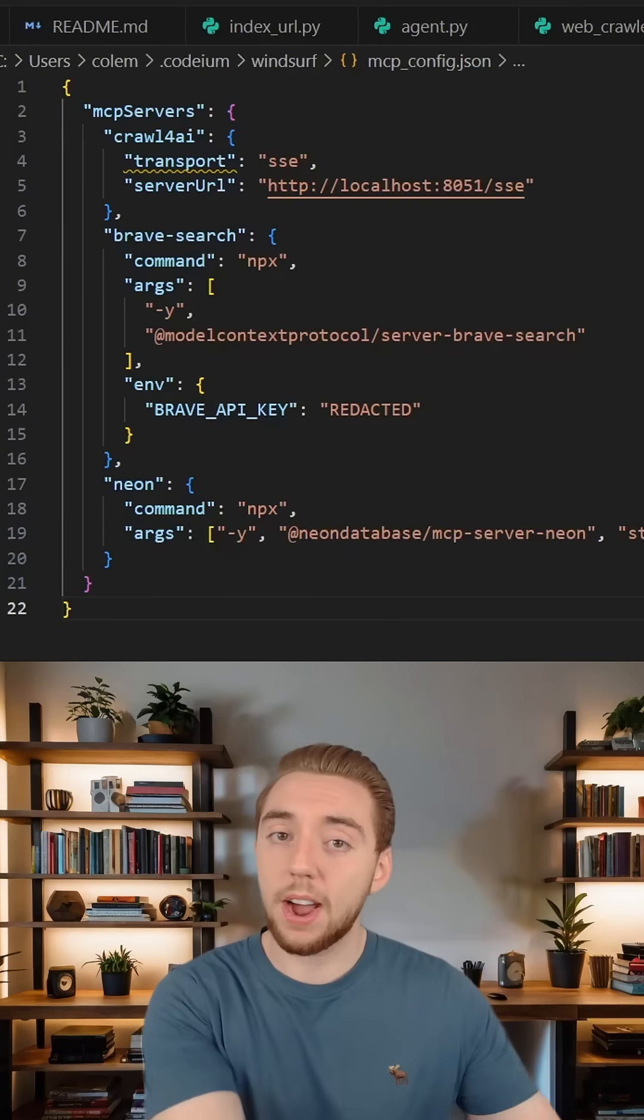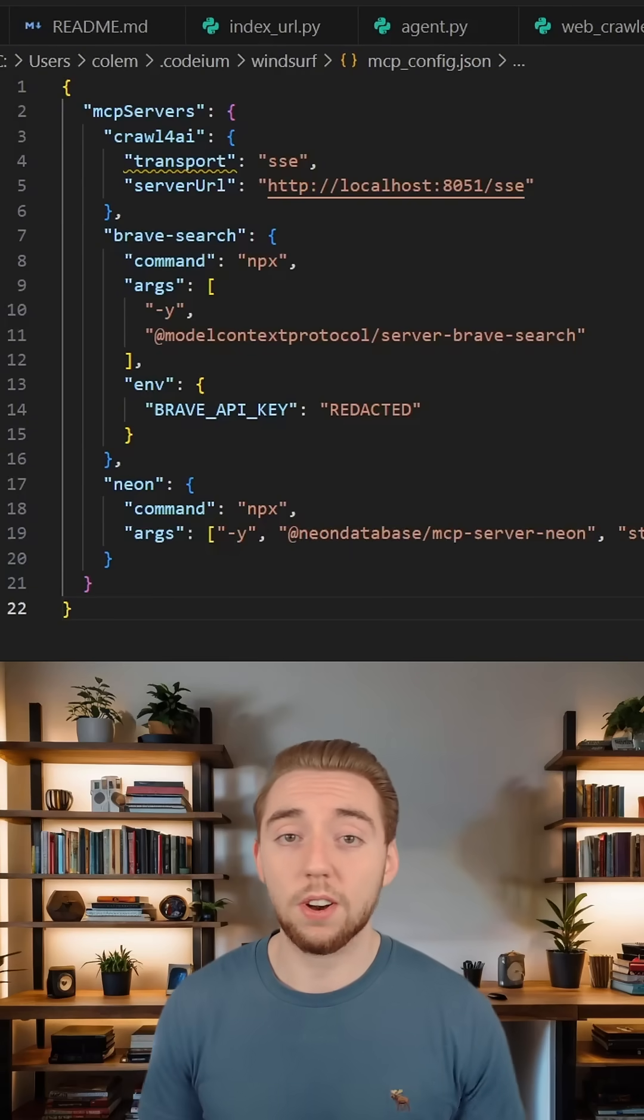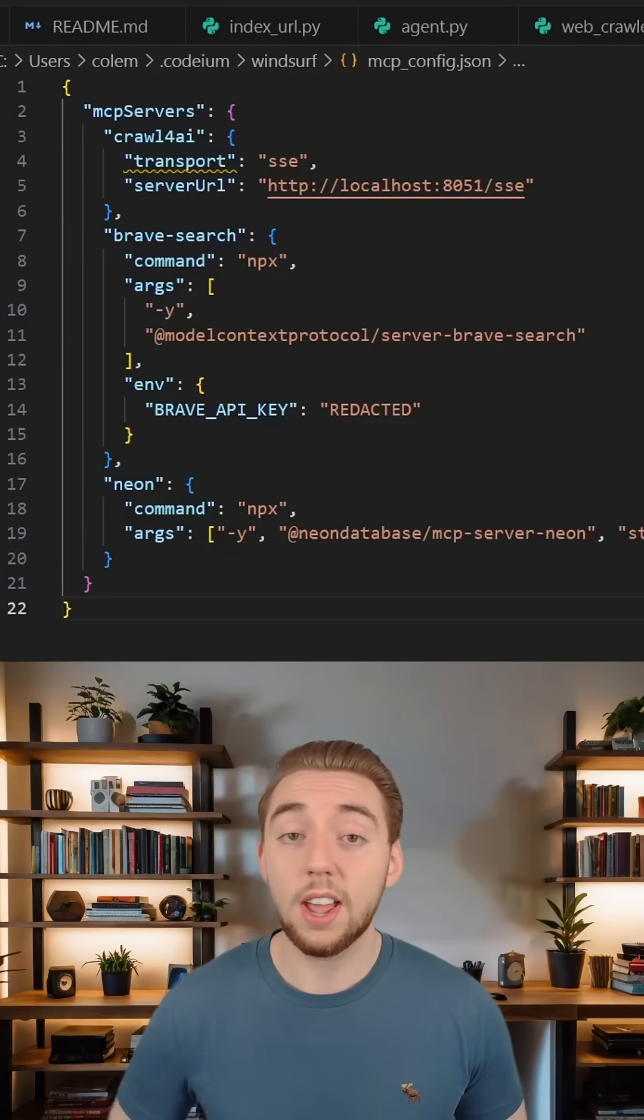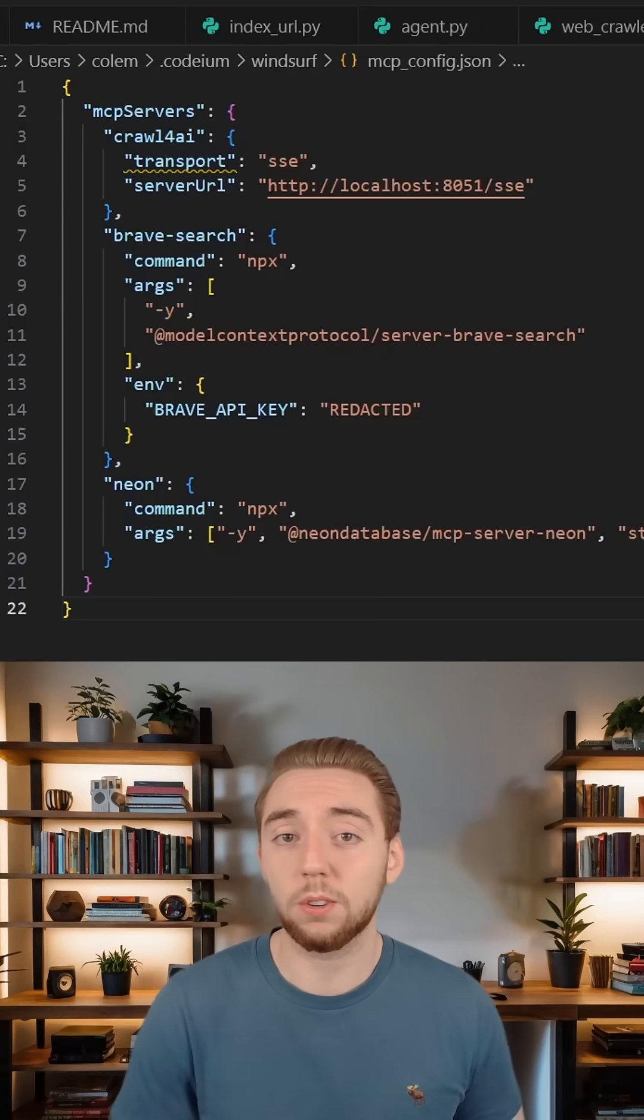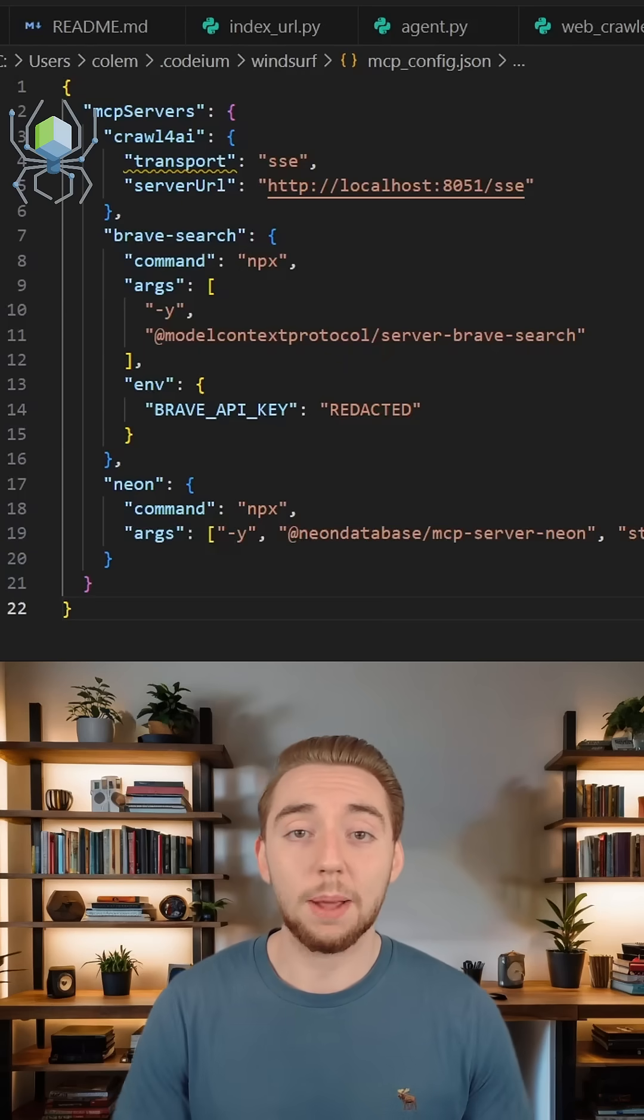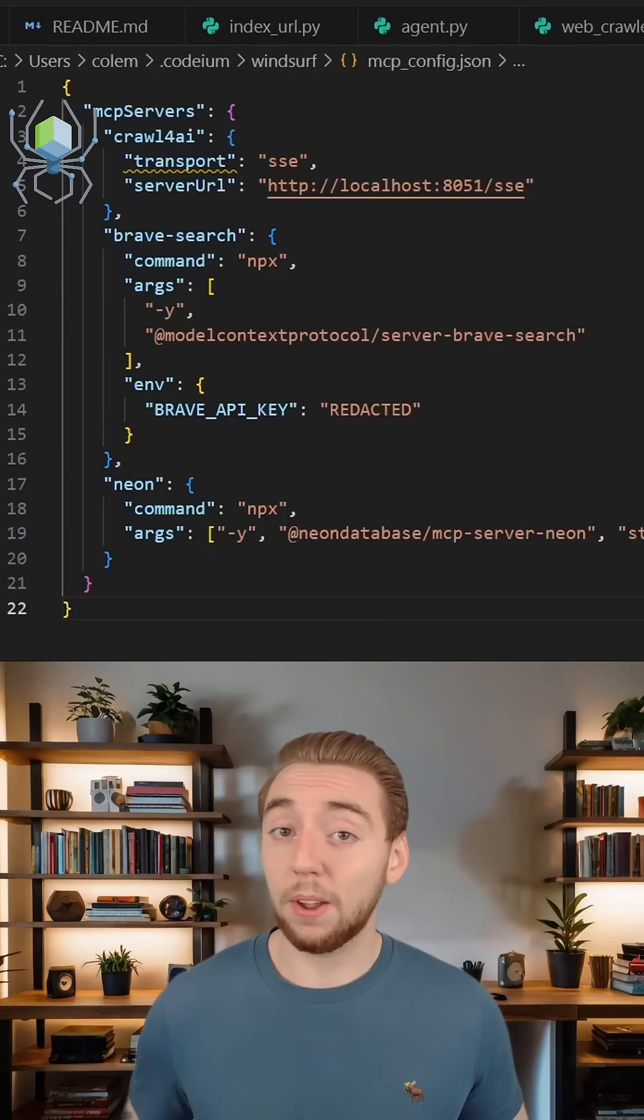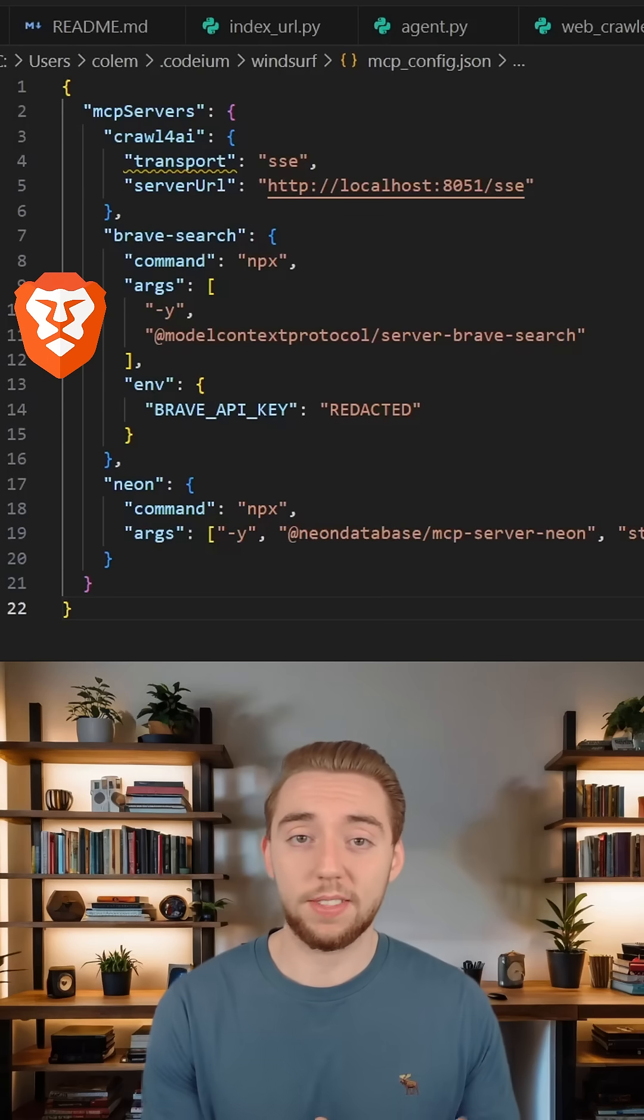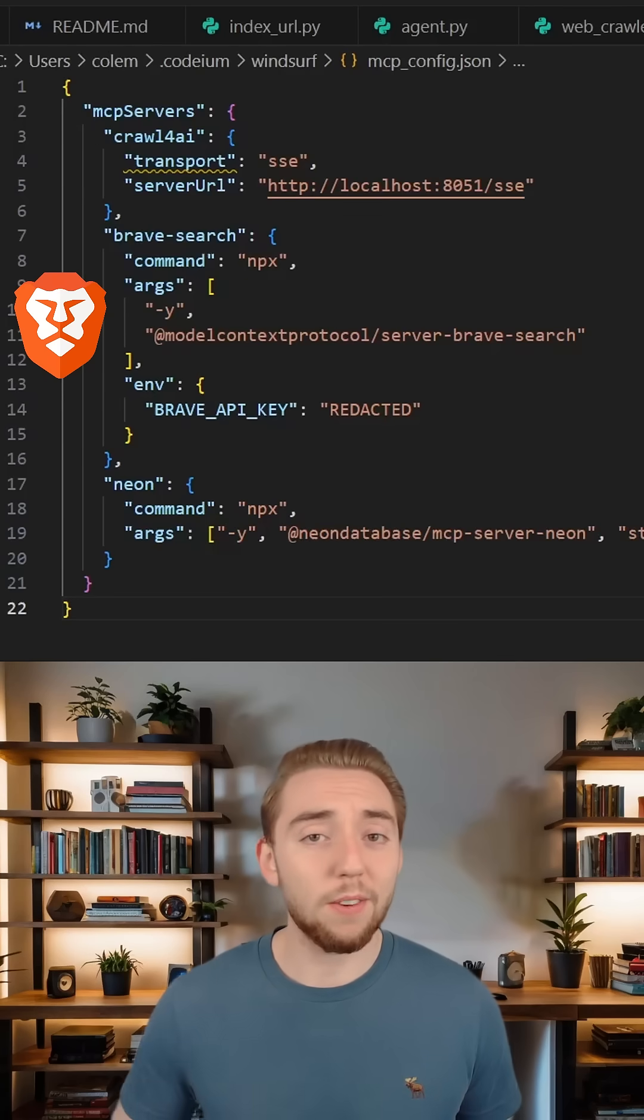You want something to provide up-to-date documentation for your AI coding assistant. In this case, I'm using my completely free and open-source Crawl for AI RAG MCP server that I built for you. You also want something for web search, like I'm using Brave in this case.